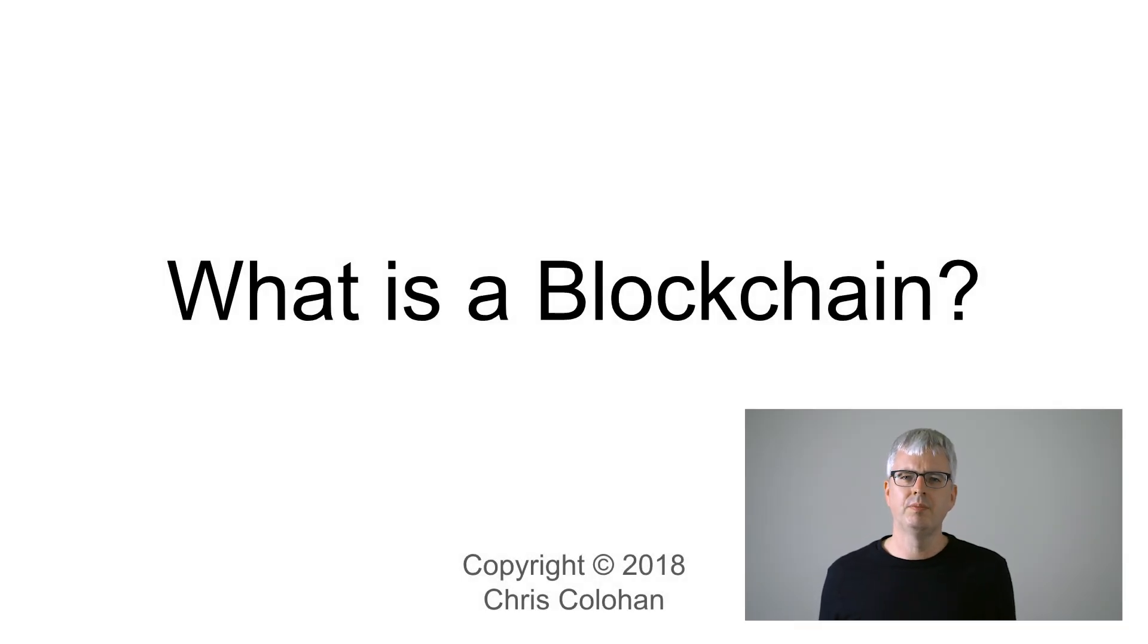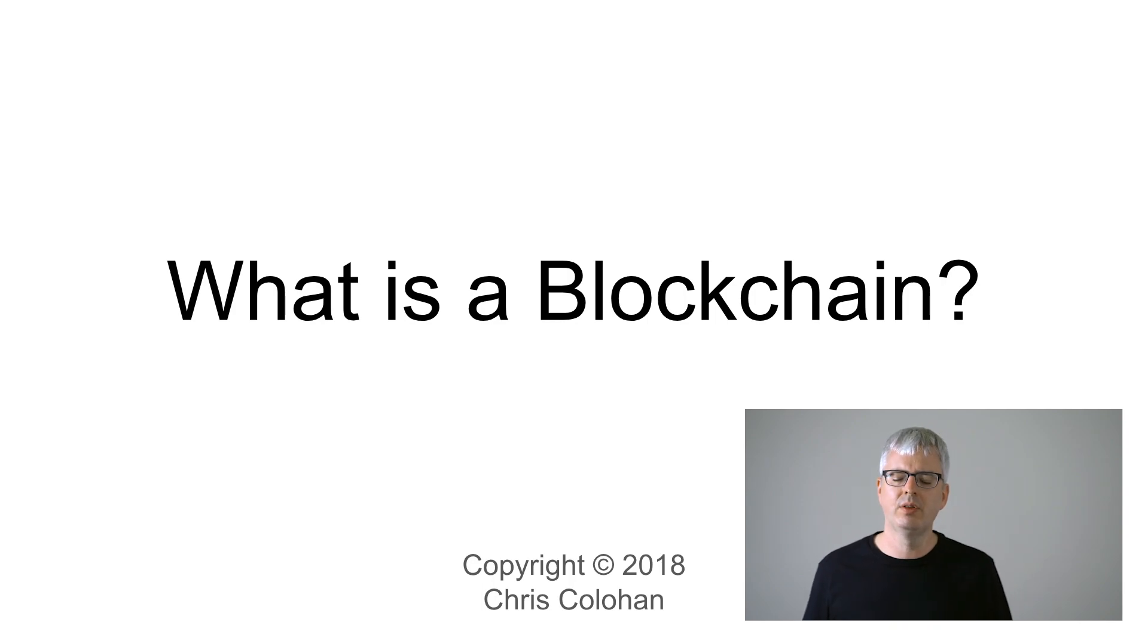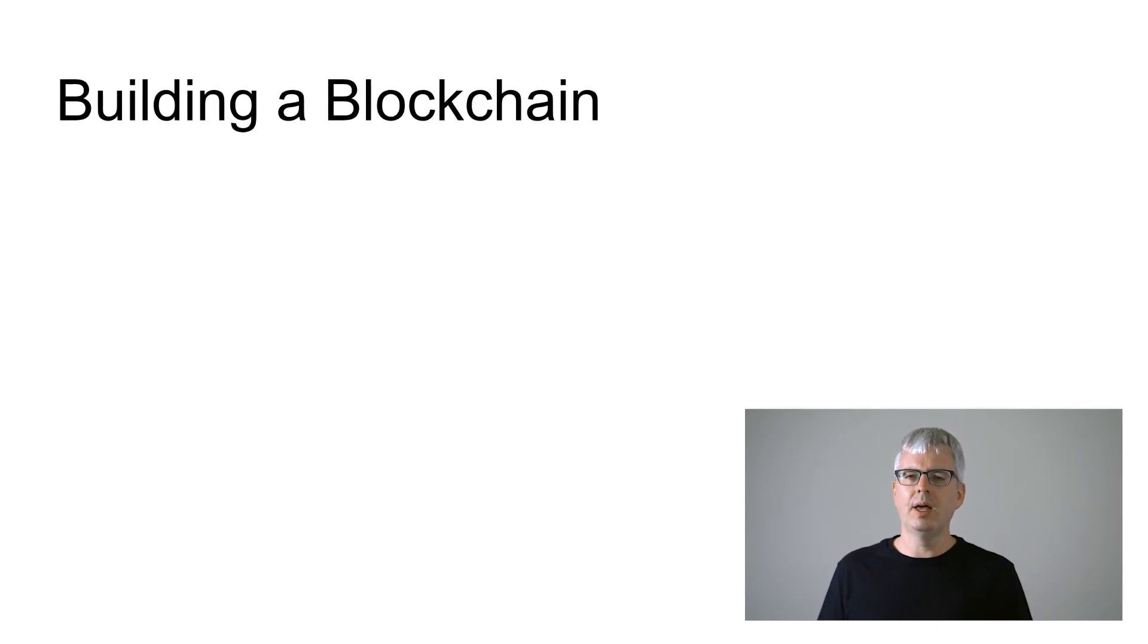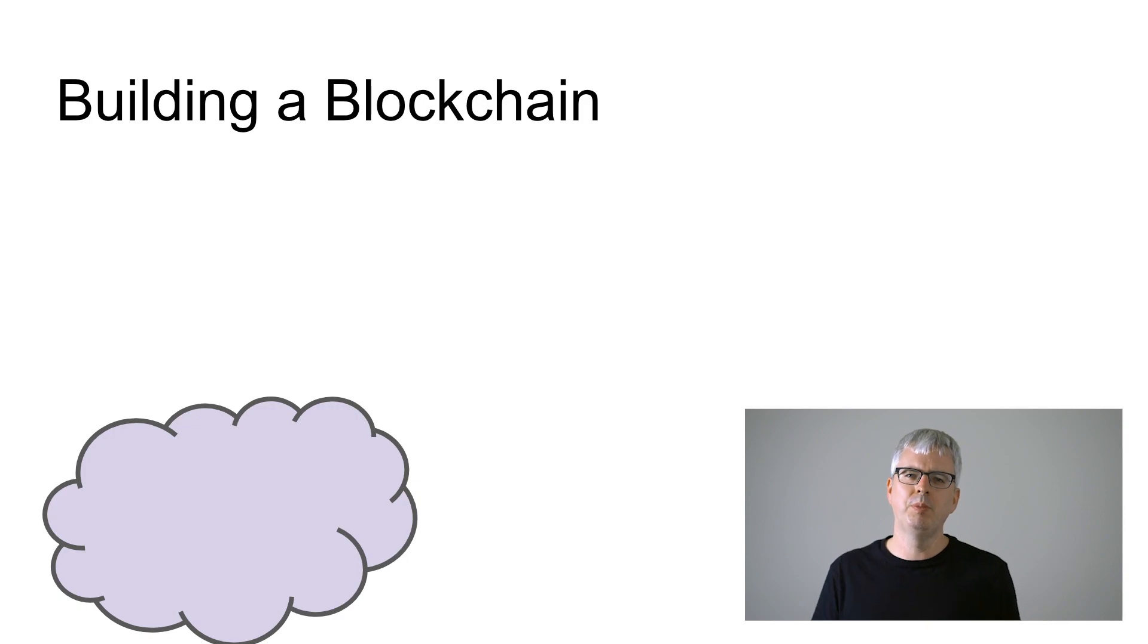What is a blockchain? A blockchain is actually a rather simple data structure. Let's assume that you have a bunch of data and you want to form a blockchain out of it. How would we do that?